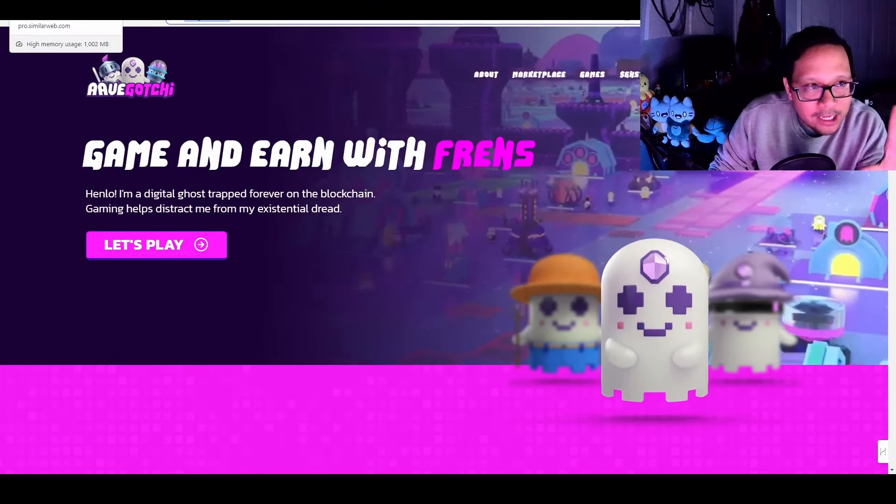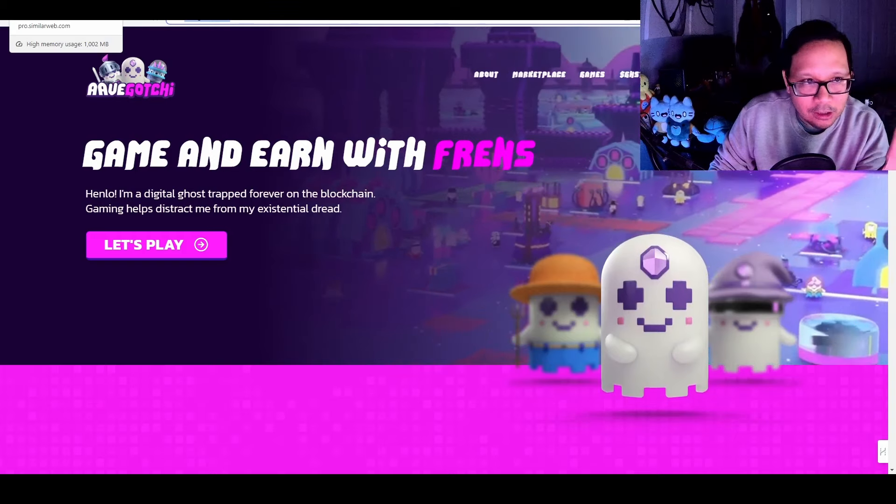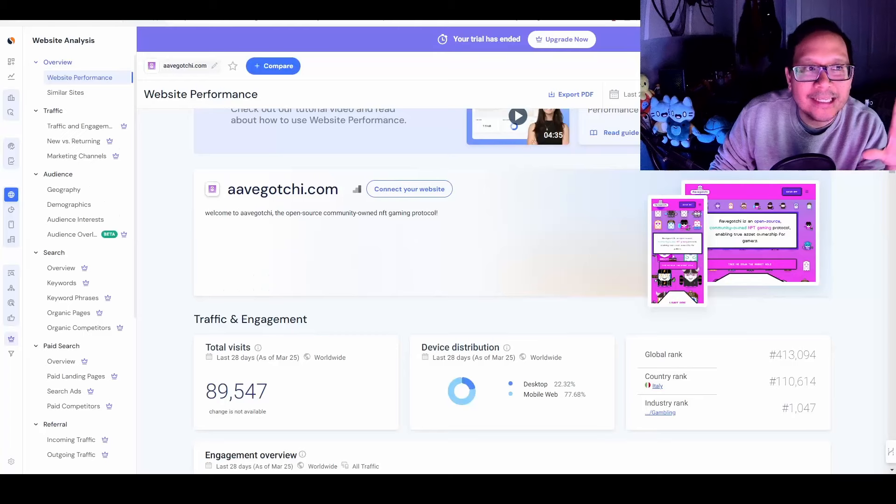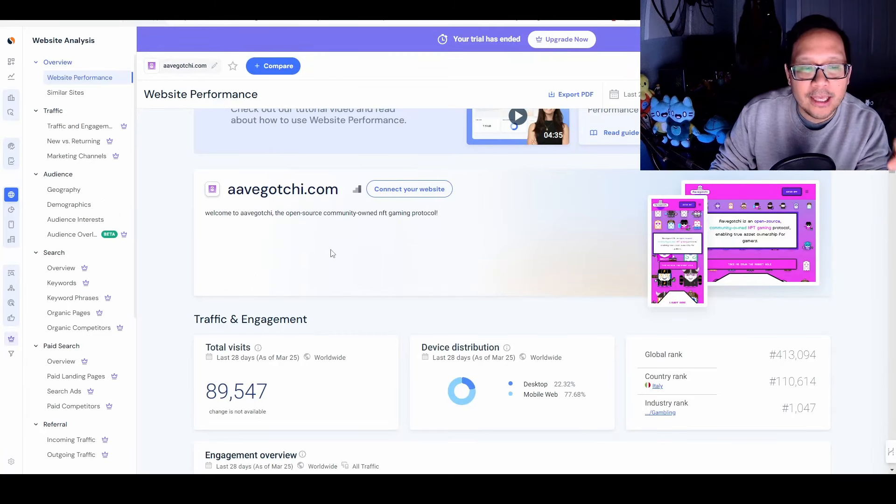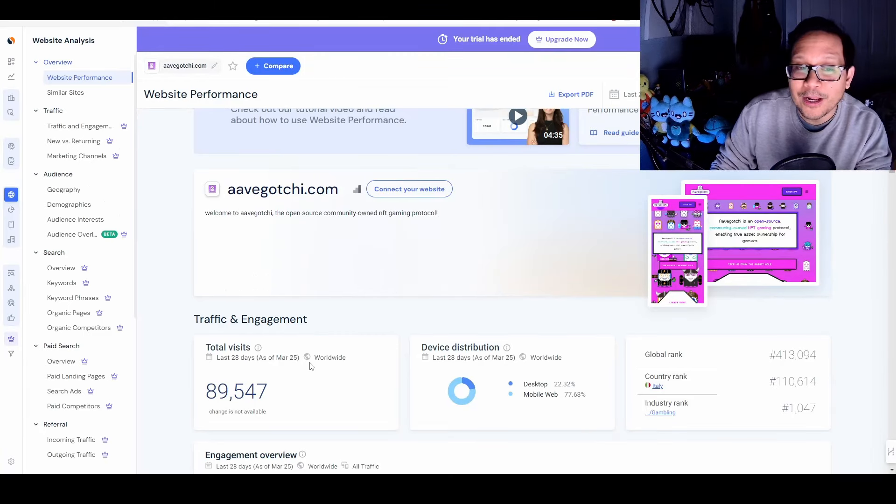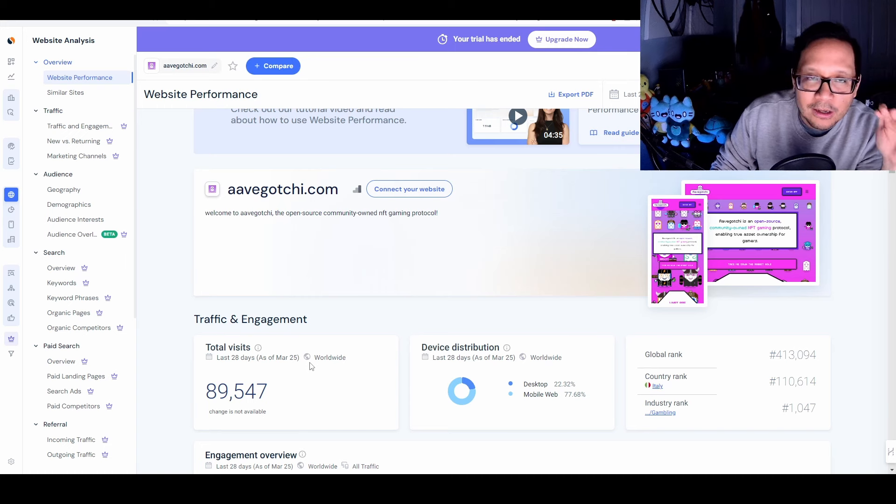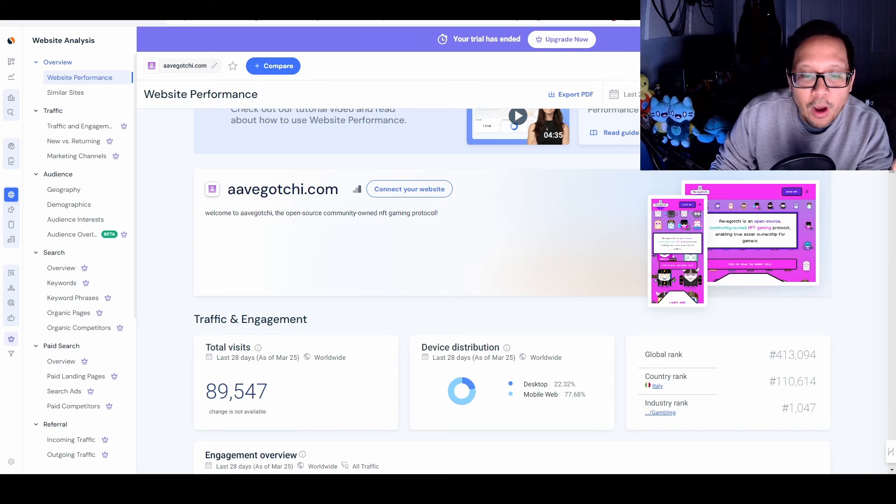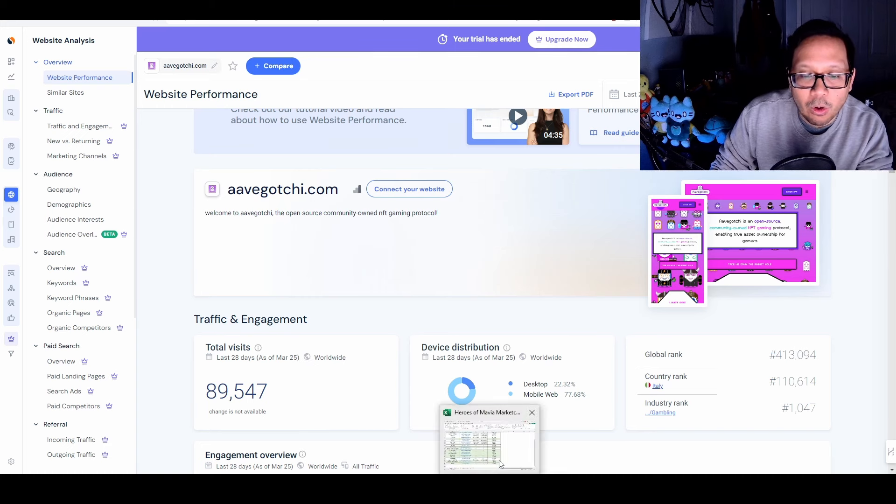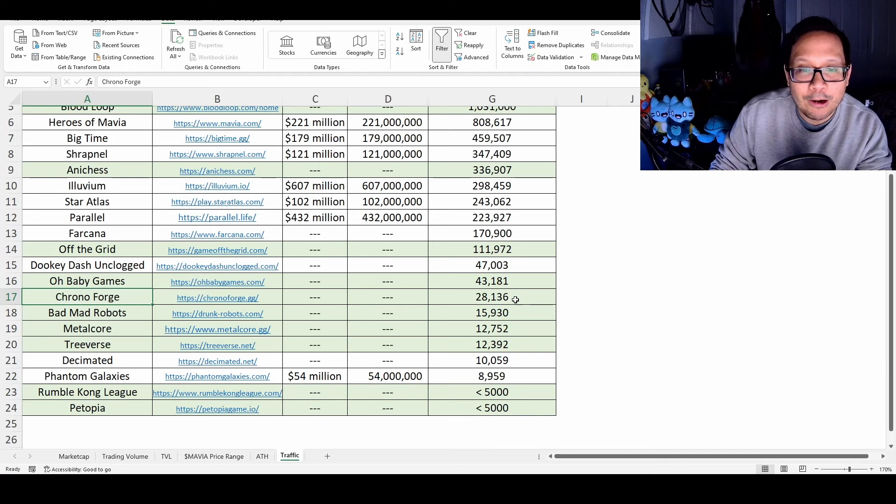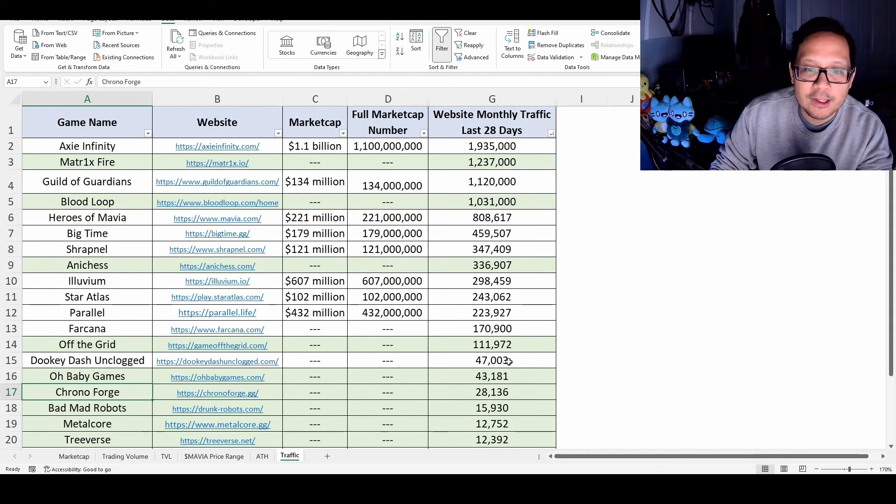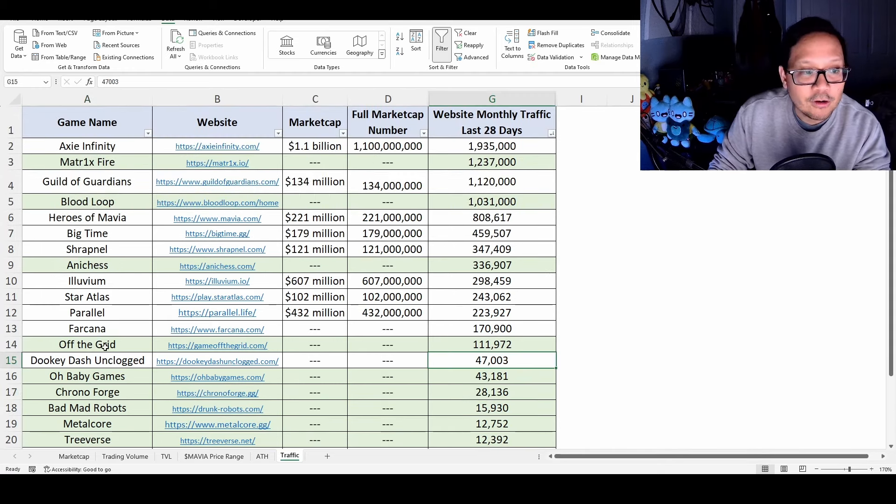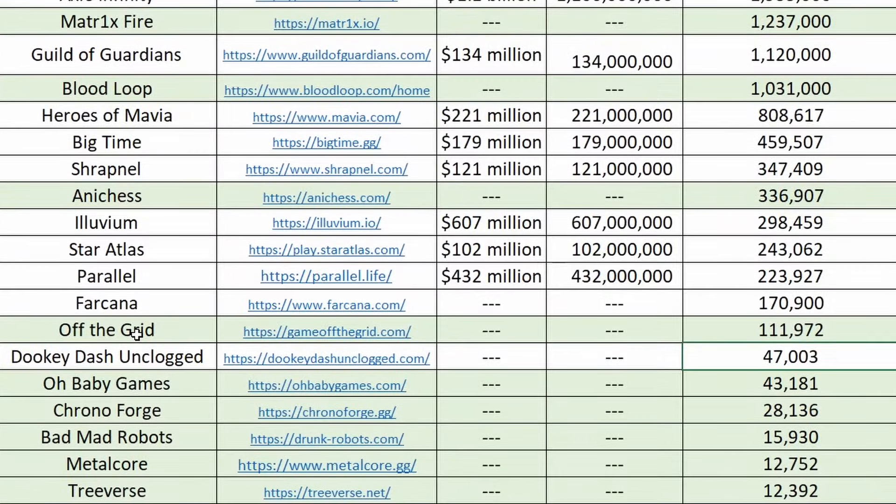We're going to take a look at one metric that I always like looking at is website traffic. Here, you can see that Avogotchi's website traffic is about 89,000. That number by itself seems like it could be good, but you have to compare it to all the top games. When we compare it to all of the top games, you can see that all of the top games, it falls under Off The Grid, which is an amazing shooter for Xbox, PS, PlayStation, PC that's going to be released, one of the first console crypto games.